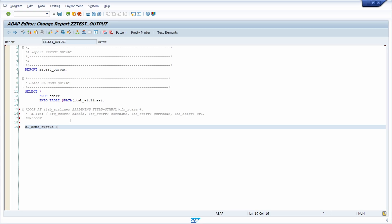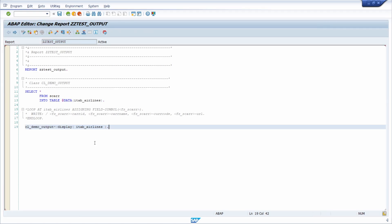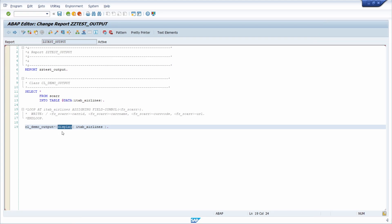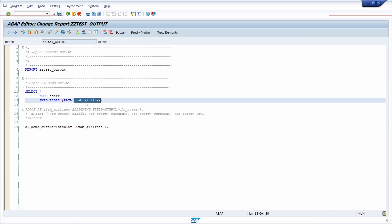Within here, you can use the static method display, and then you can export basically your internal table. As you can see, that's basically all. We have called a static method called display of this class, transferring the internal table declared via inline.